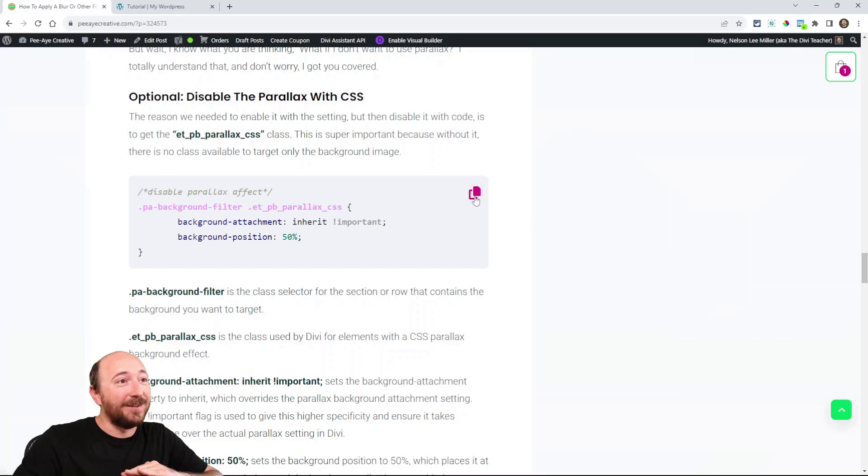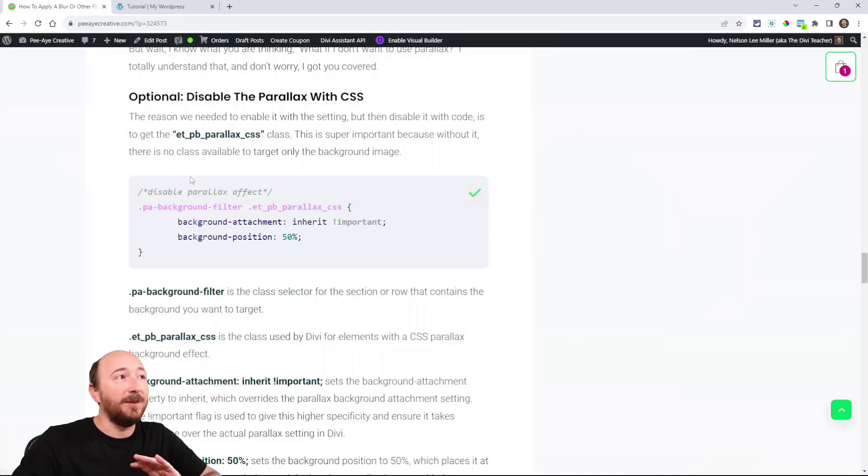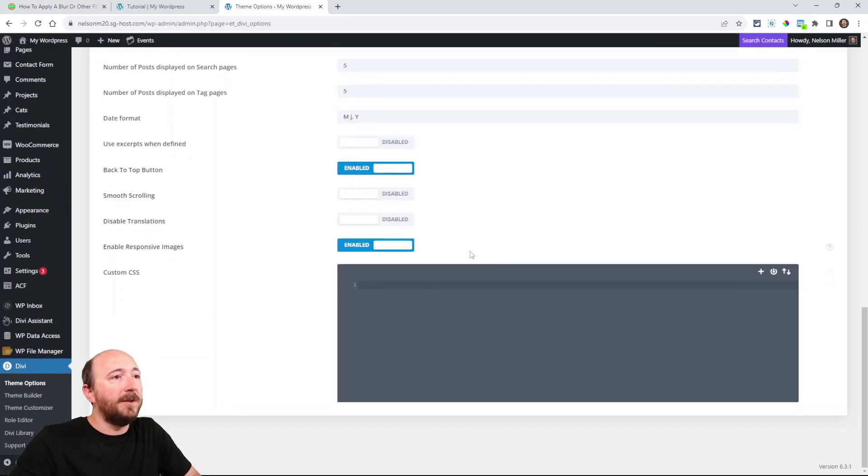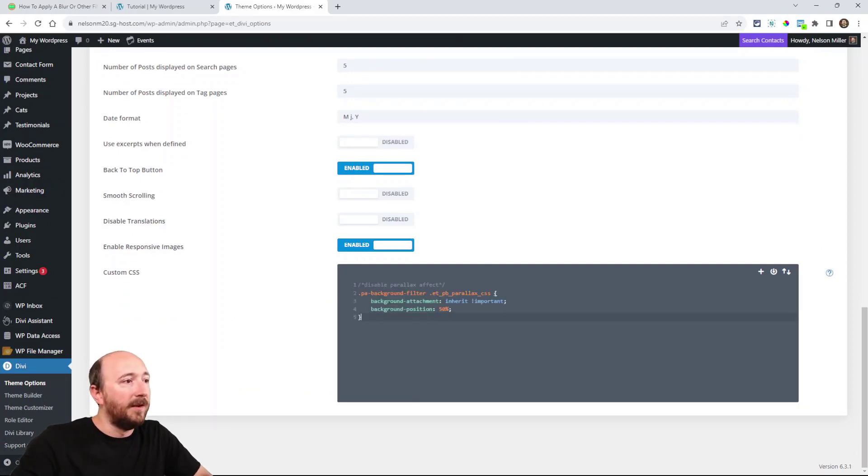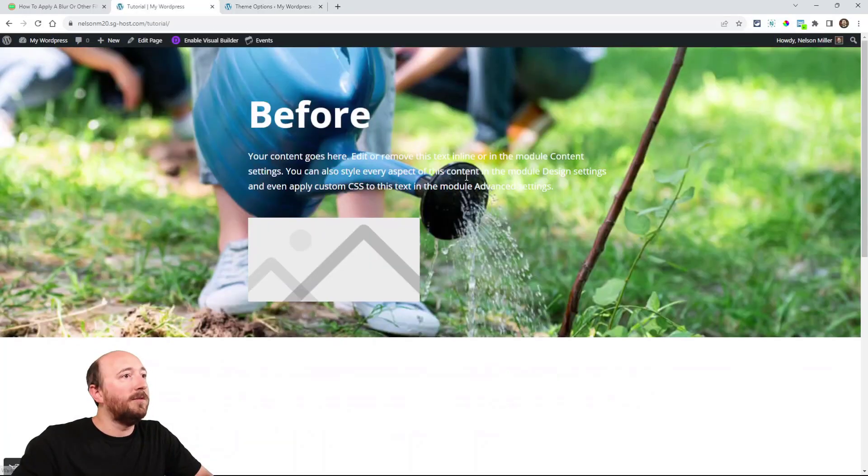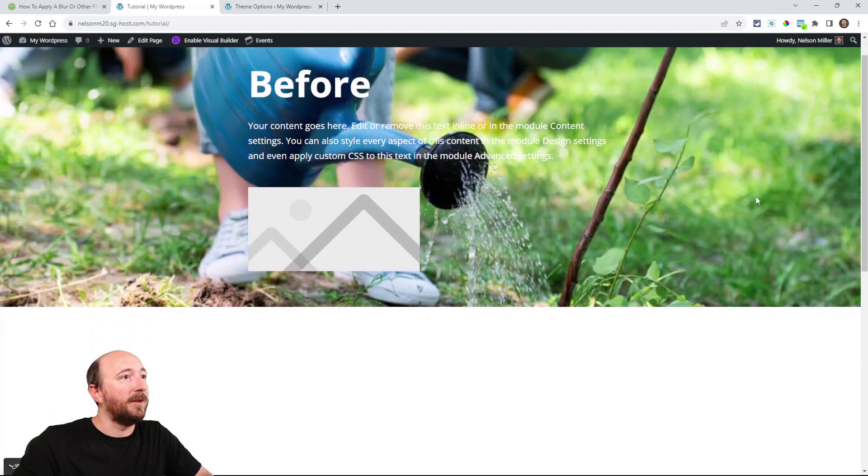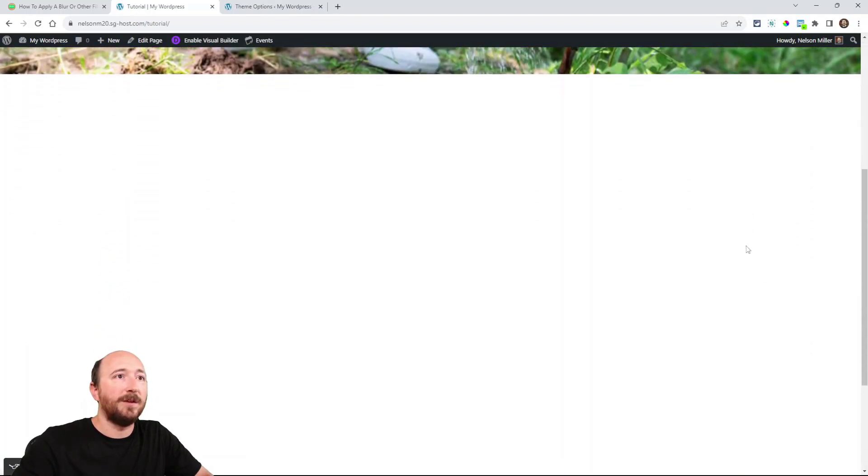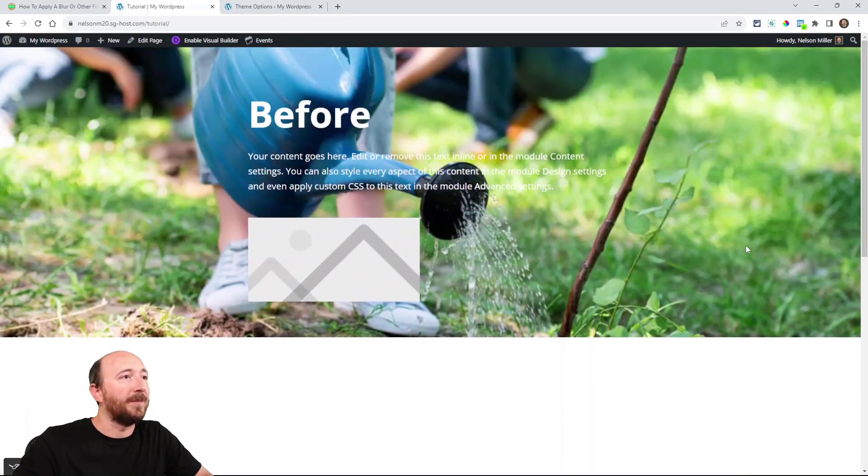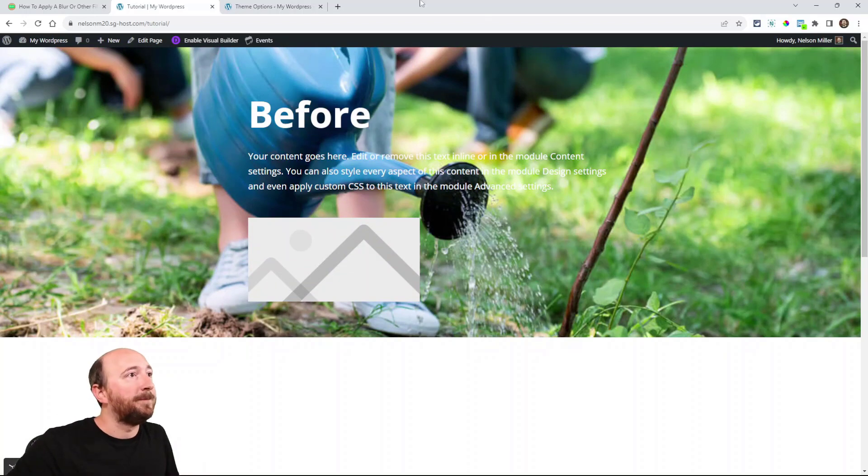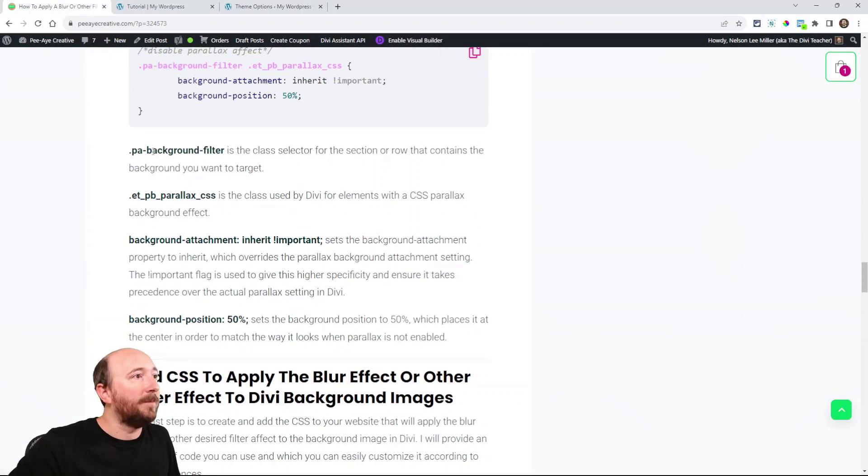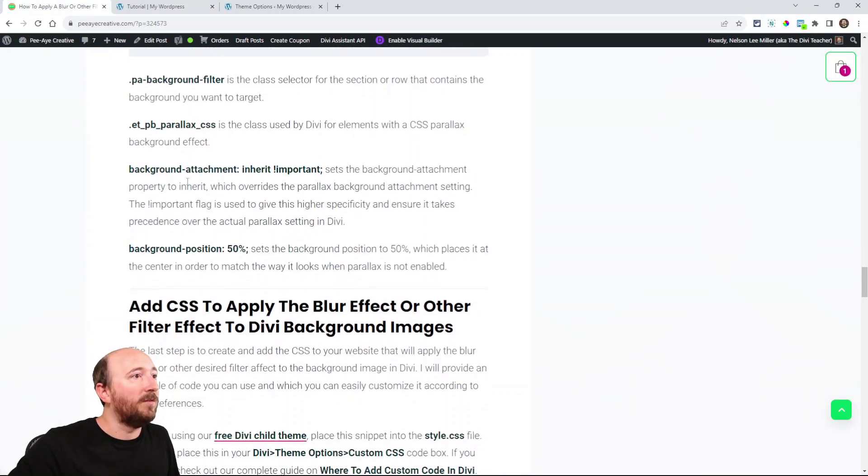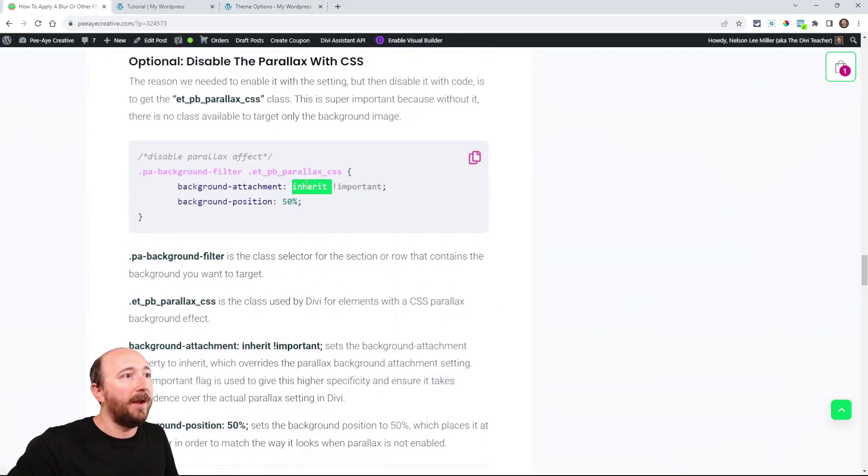And so, yeah. So we're going to copy this code. This is CSS. You can put it in your theme options. So here I am in Divi theme options. At the bottom, there's the CSS box. So I'm going to paste that here. I'm going to just save that now. So even though I have parallax enabled, it's not doing it. See how the background moves perfectly as I scroll. And that's what we've essentially done. You can read about it.